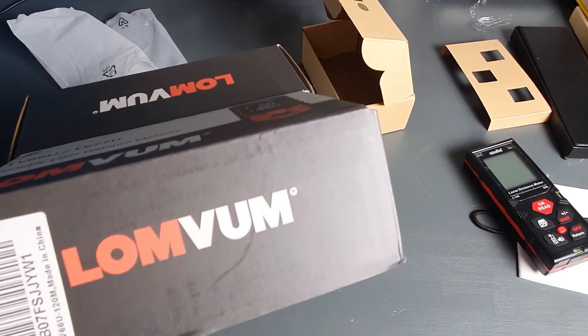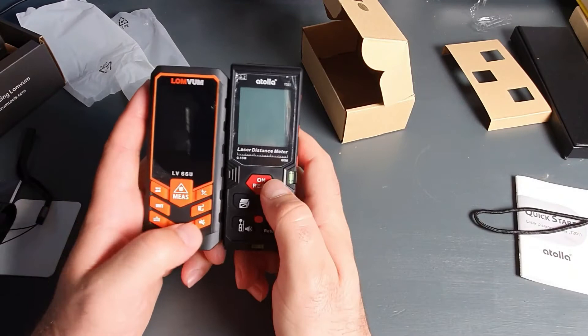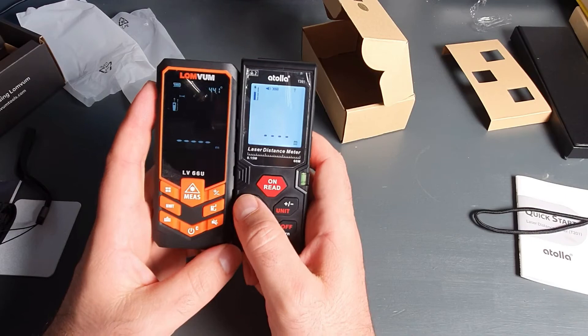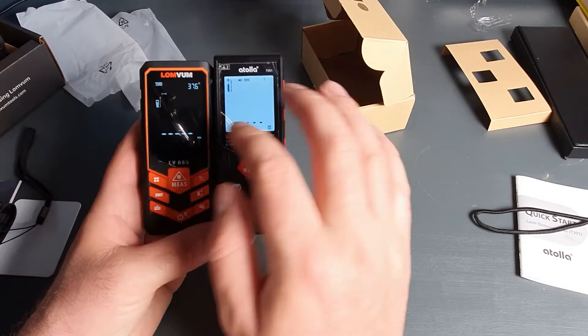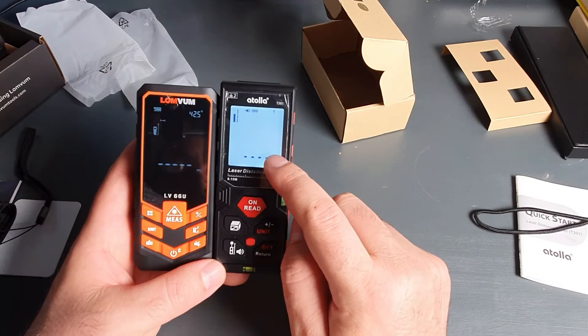Now let's turn them on, see which one is going to start faster. Lomvoom. And the screen is better, in my opinion, because it's dark background. Only the measurements are white. So that will consume less battery. This one is quite bright, and the battery will drain faster.